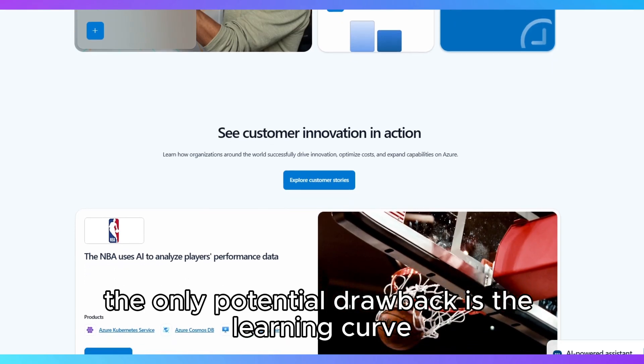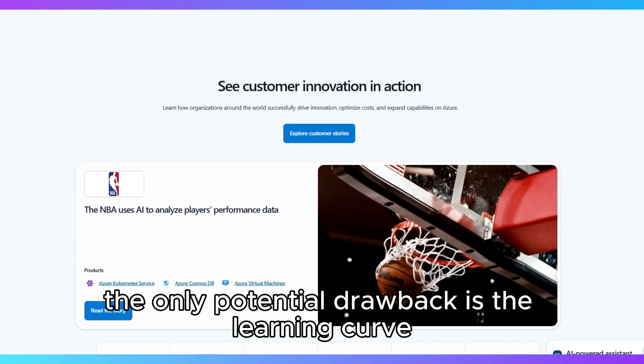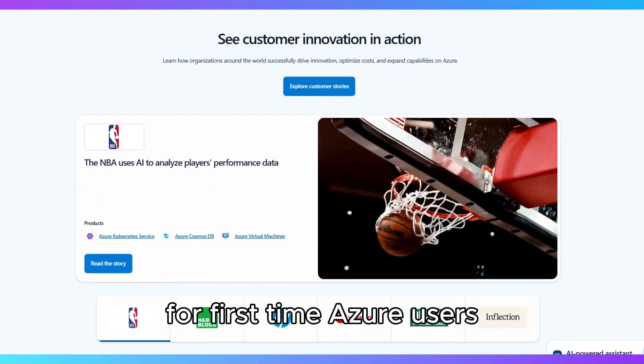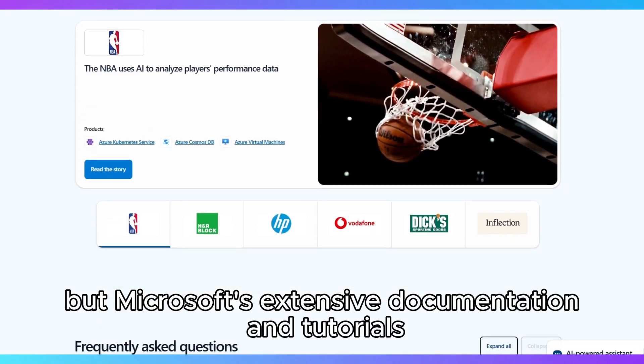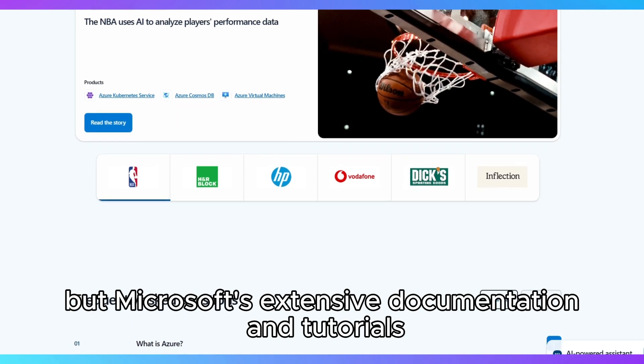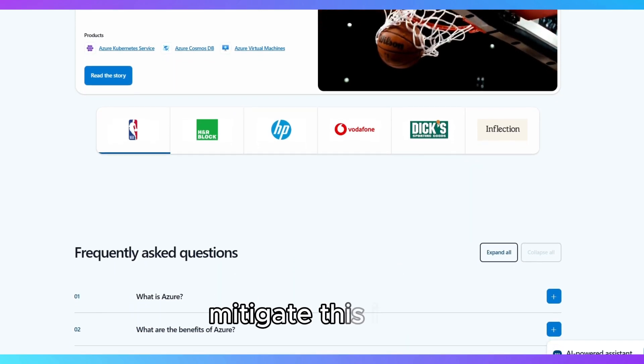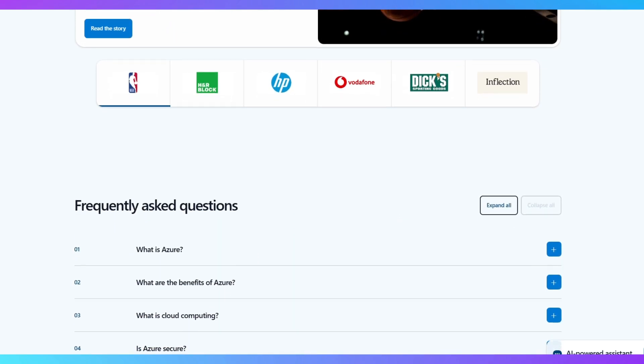The only potential drawback is the learning curve for first-time Azure users, but Microsoft's extensive documentation and tutorials mitigate this issue.